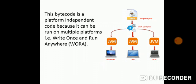This bytecode is a platform independent code because it can be run on multiple platforms. That is your write once and run anywhere.